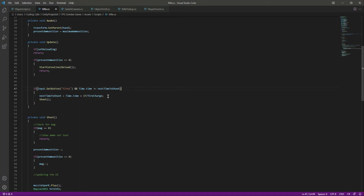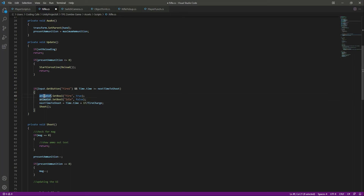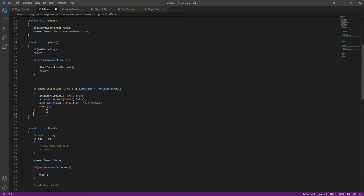when we are shooting, let's play the shoot animation. We will say animator.SetBool, we will set fire to true and idle to false. And then after this we will say else if,